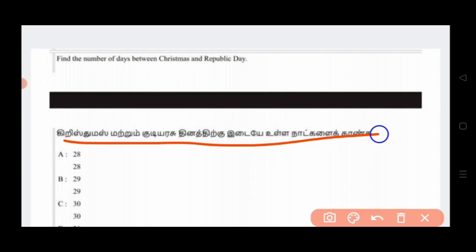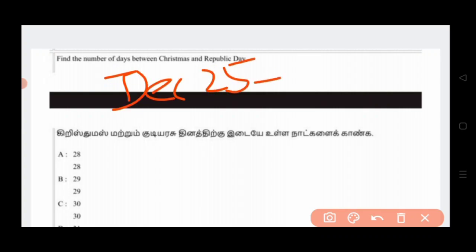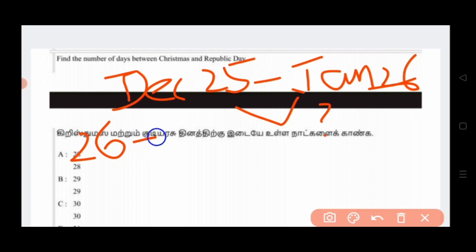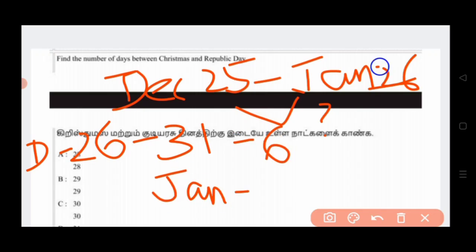First question: How do you find the number of days between Christmas and Republic Day? How about December 25th? We will find the number of days between January and July. I will tell you about the number of days. What do you find in December? We will find the number of days between December and July. If we find the number of days between December and July, you will find the number of days: 20.